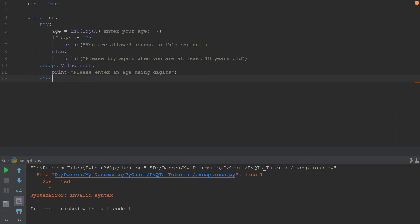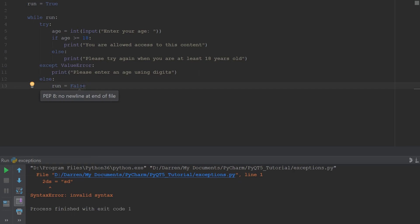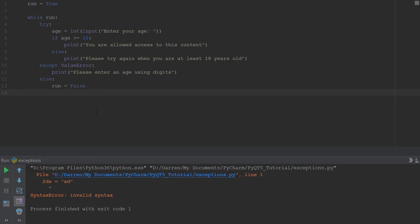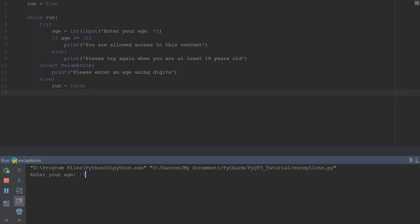If the try statement runs and there is no error, the else statement runs and we set 'run = False', so the program stops looping. Let's see if this works: if I enter age 17, it says 'Please try again when you are at least 18 years old' and the program ends.